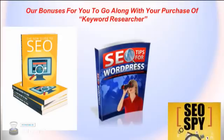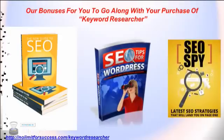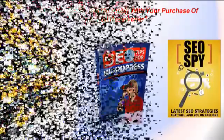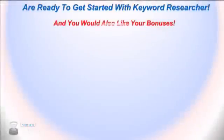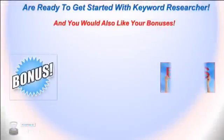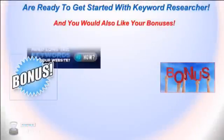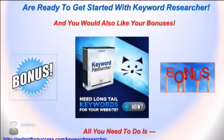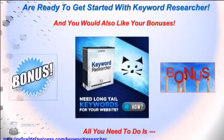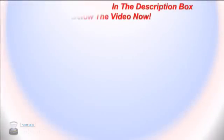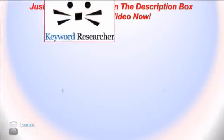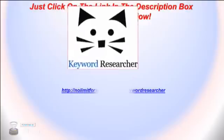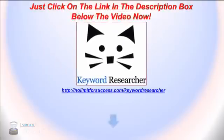Maybe you're ready to get started with Keyword Researcher to help you find long-tail keywords for your website and much more, and you want to get the bonuses too. Well, if you are ready to get started with Keyword Researcher, there's only one thing that you need to do. All you need to do is click on the link in the description box below the video, take a look at the sales page and the videos, and you can get started now. Thank you.